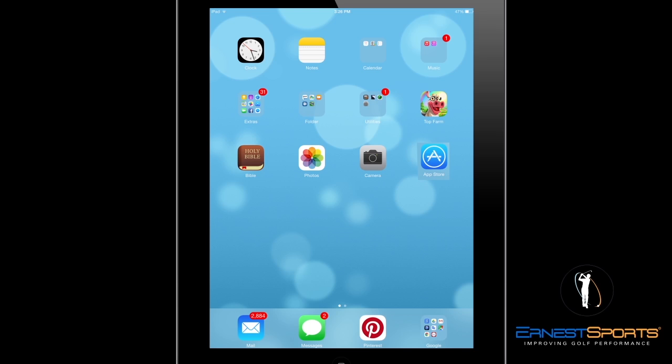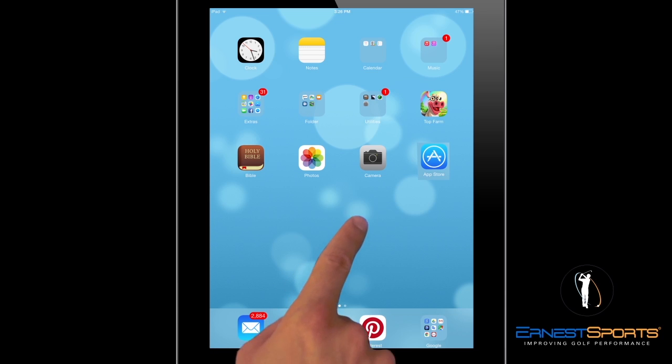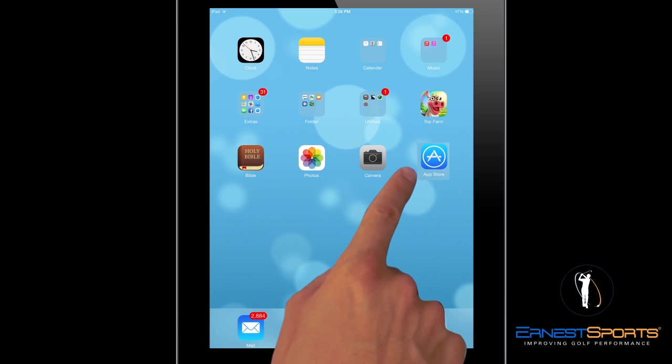In this video, we're going to show you how to download the free ES14 app onto your iPad. To start out, go to your homepage on your iPad and go ahead and open up the App Store.